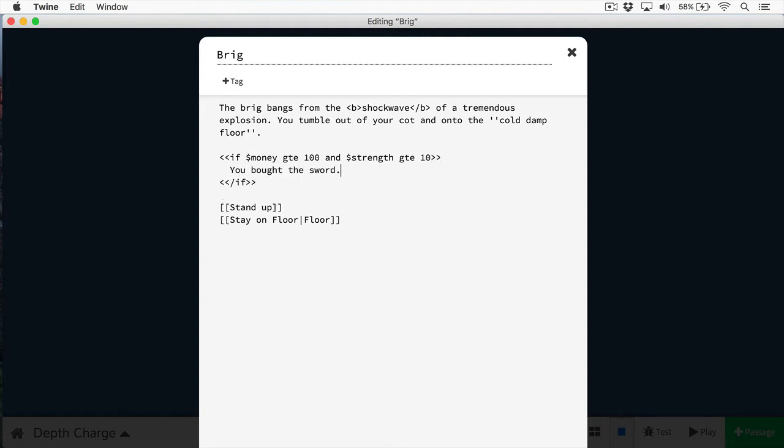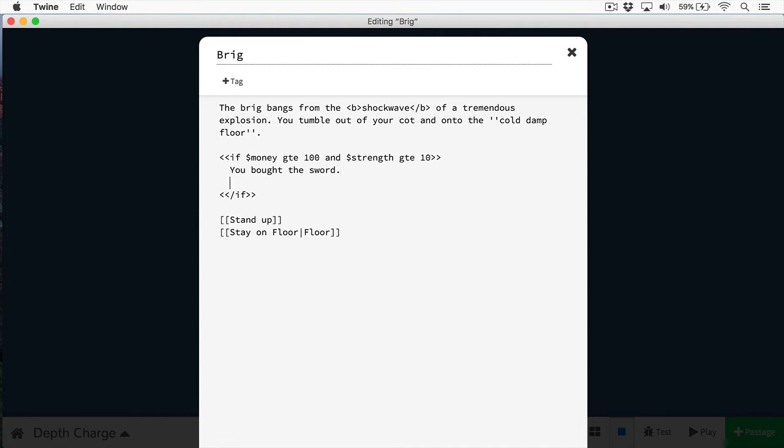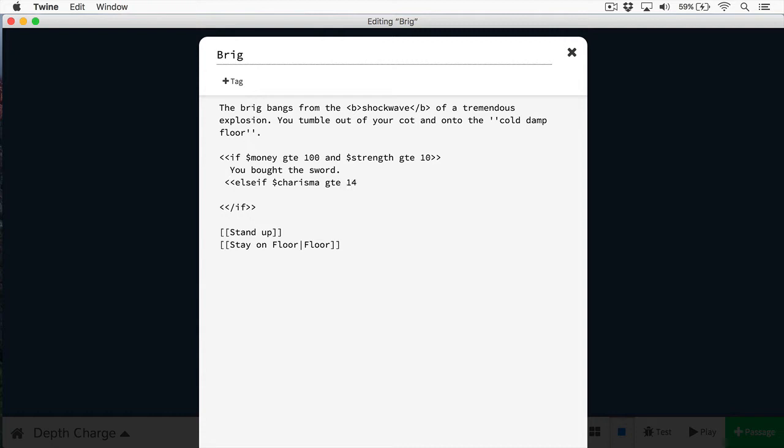But you may want to provide users with another option. Let's say you want to factor charisma into this. So if they didn't have 100 gold and their strength wasn't greater than 10, then if they had good charisma, they could also buy the sword - they could smooth talk the person. To add that in here, we simply create an else if. In this case, we go else if and provide the same expression. So charisma is greater than or equal to 14, if we're going by an 18 scale. And now this code would run also. We'll say you smooth talk the salesman.